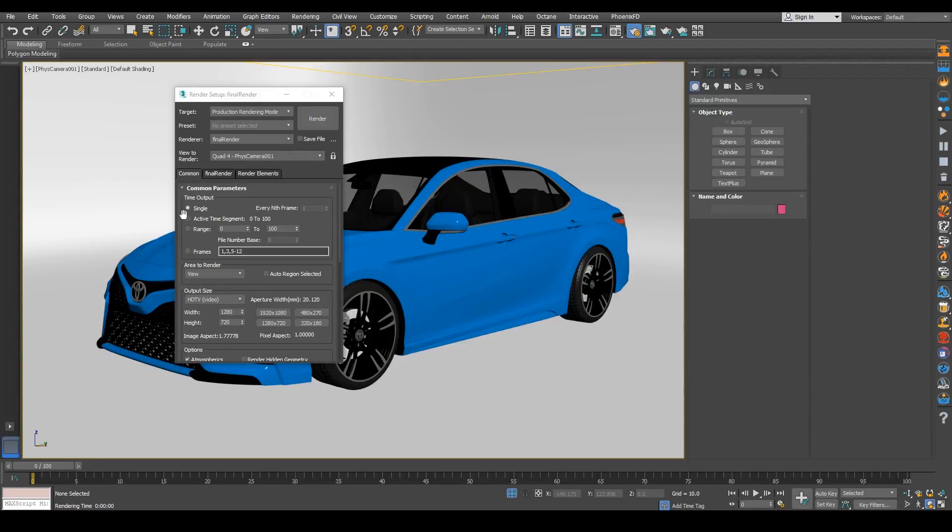Alright guys, we're going to show you some of the lens effects inside of Final Render 4.